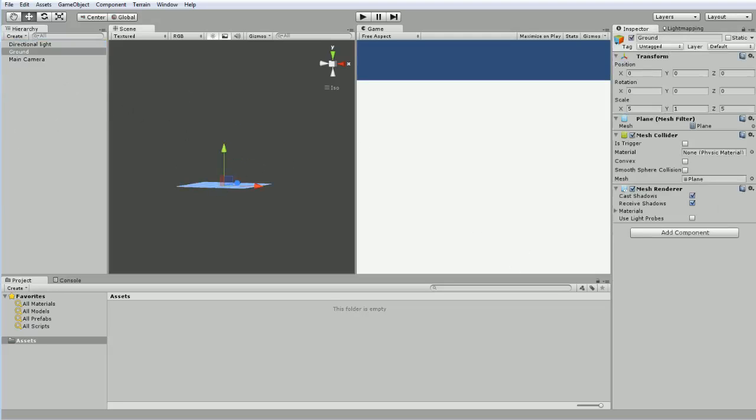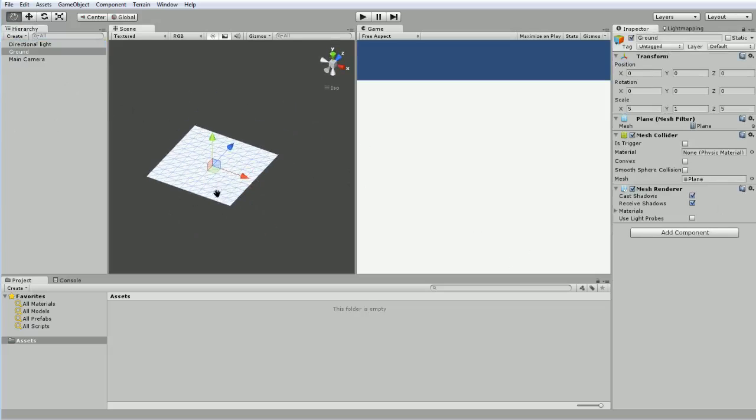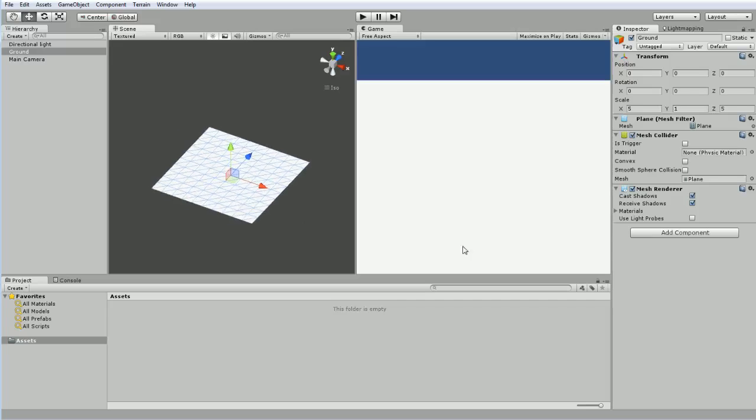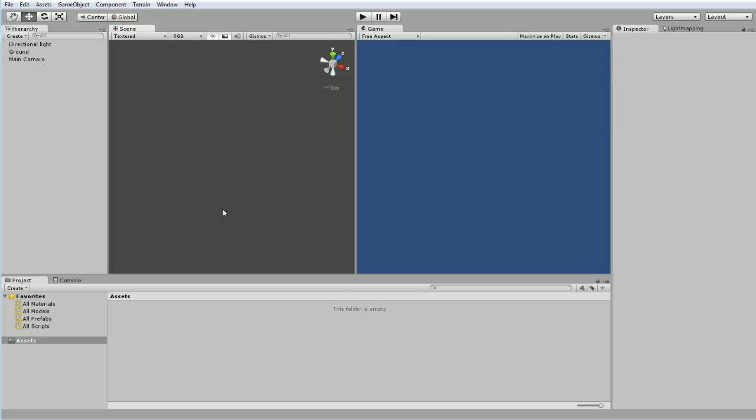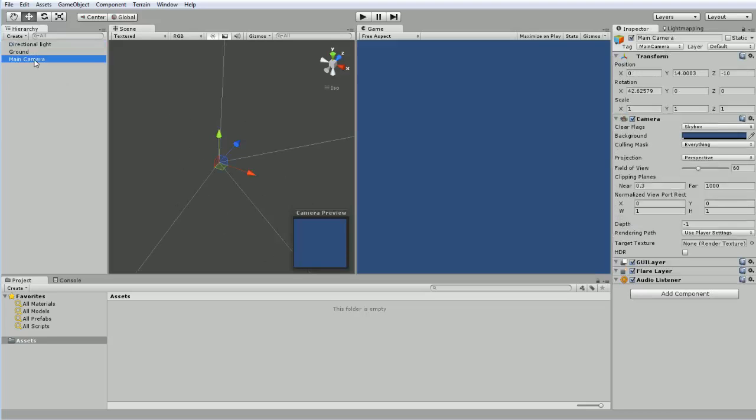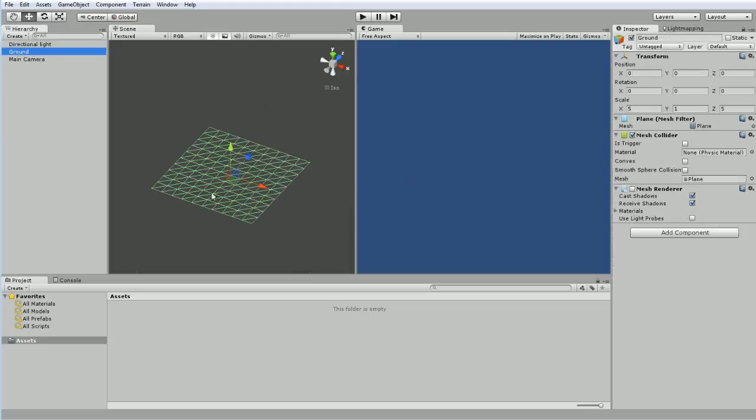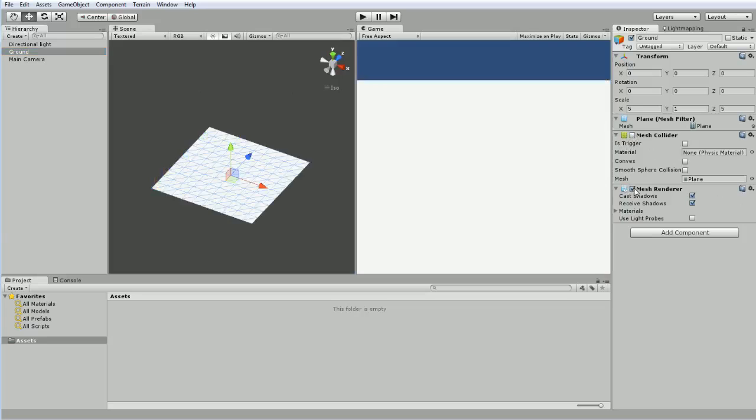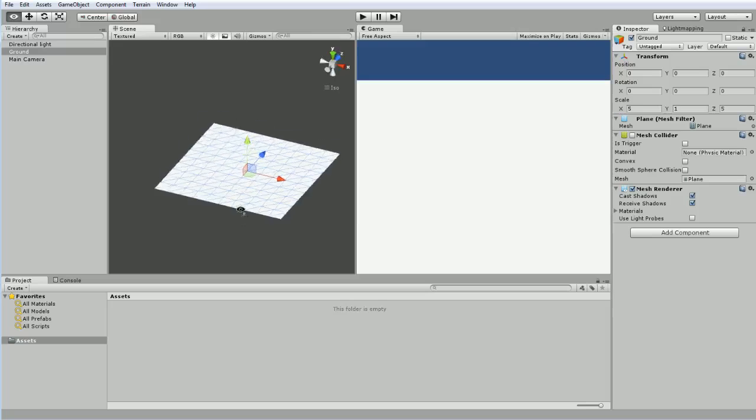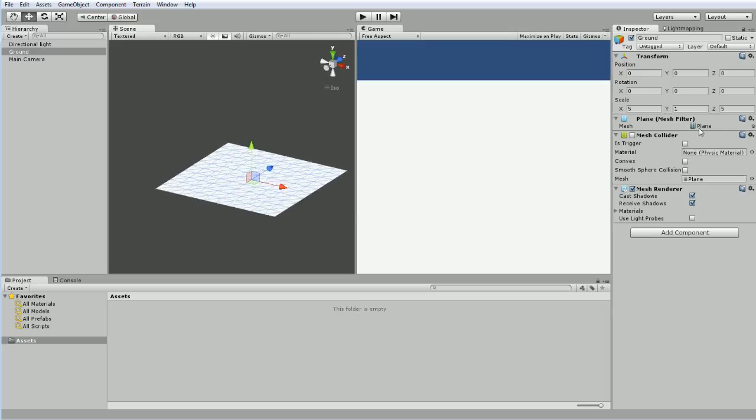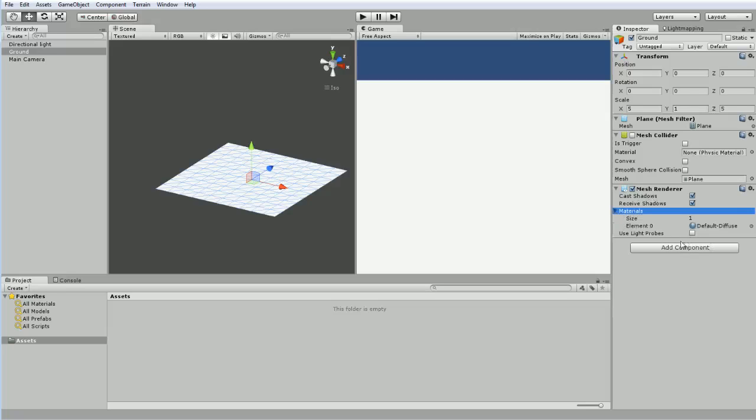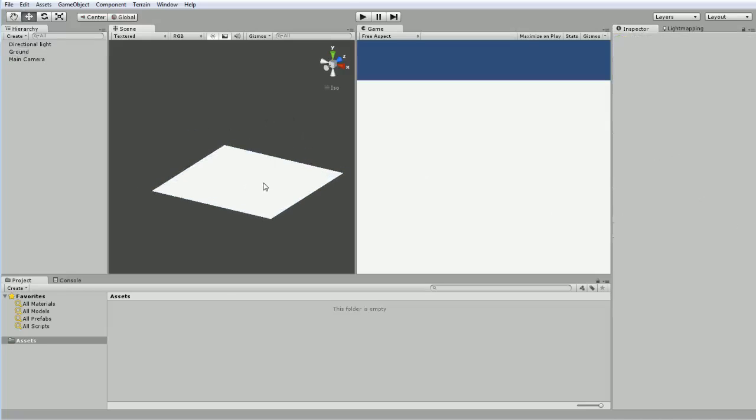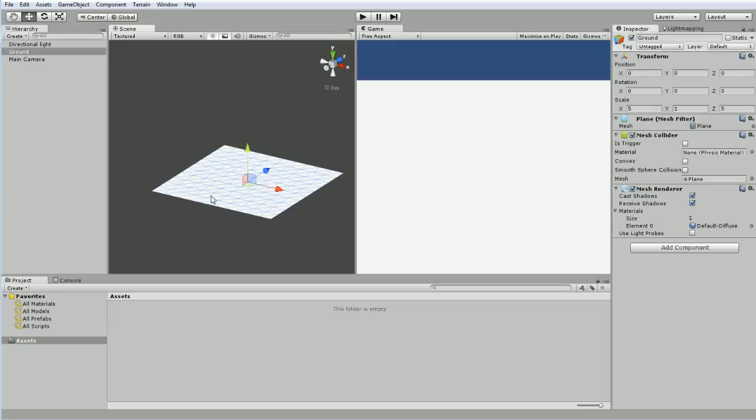And then the last thing in our plane game object is the mesh renderer. The mesh renderer is really interesting because if we don't have the mesh renderer, if I turn it off, our object doesn't actually show up. And what you're seeing here is actually the mesh collider being displayed in the editor. The mesh renderer is what tells the 3D engine how to actually display the mesh. So this is the mesh information. And this is how to display that mesh on the 3D video card. And it includes information like does it cast and receive shadows, what the materials are, and so on and so forth.